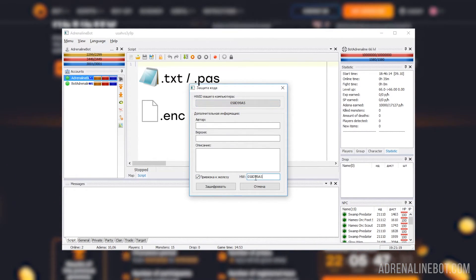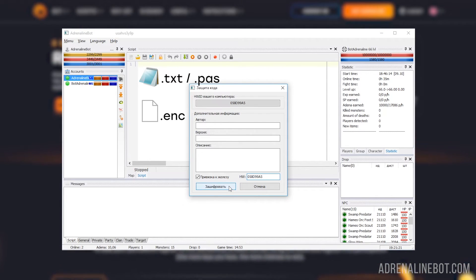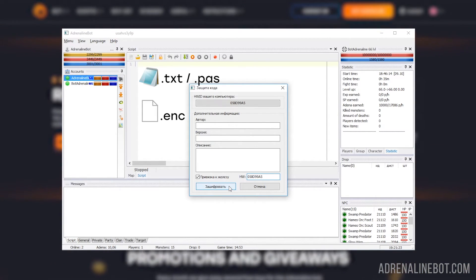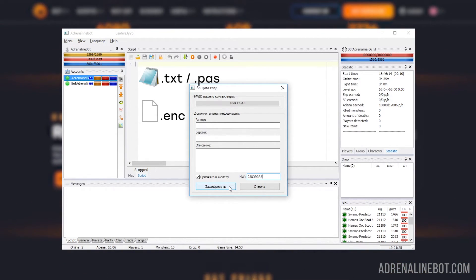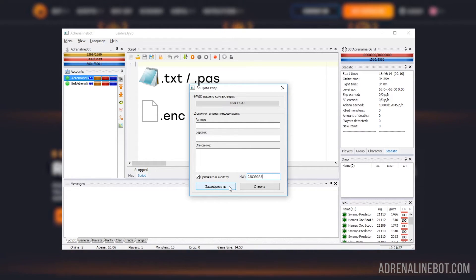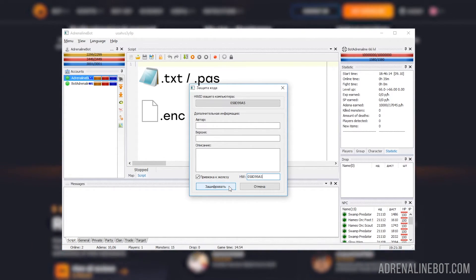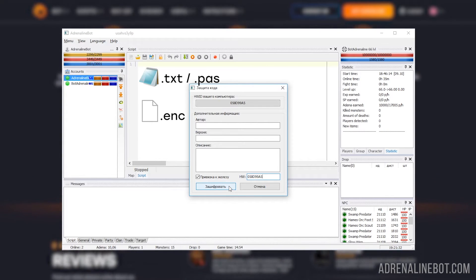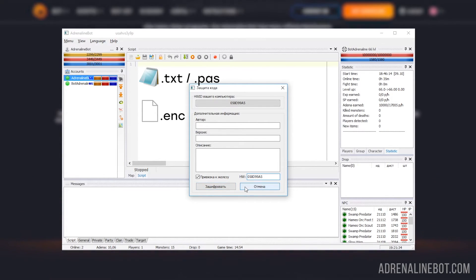Encrypted - the bot has the possibility to encrypt the script after that its source code cannot be viewed. With encryption, you can also bind the script to a specific PC. Such scripts have the .enc extension and they are very useful if, for example, you share a script with your friend but do not want to show the source code. When you run such a script, it is also first compiled and only then launched.